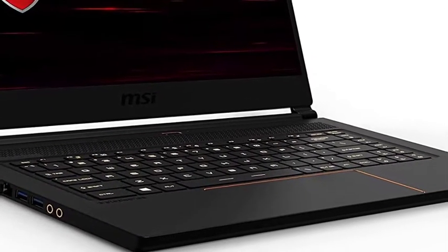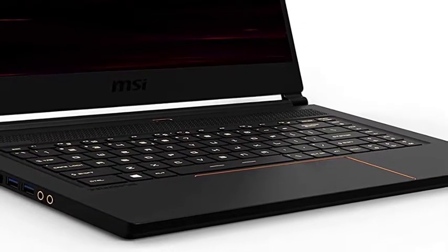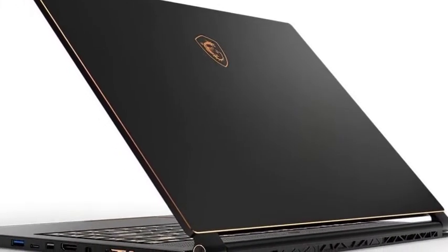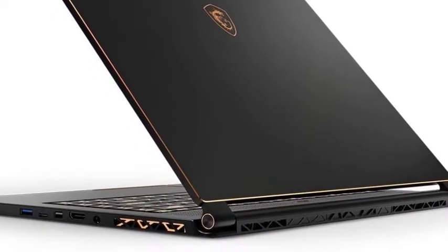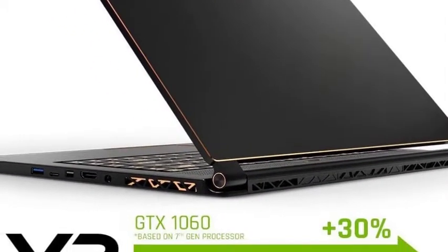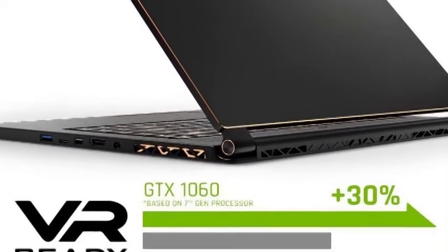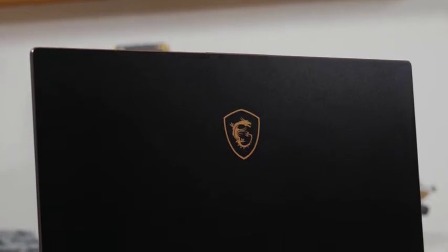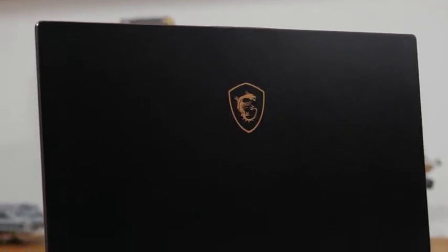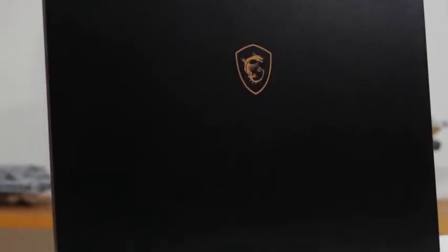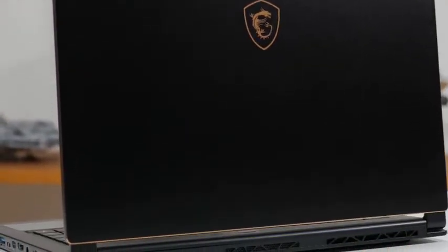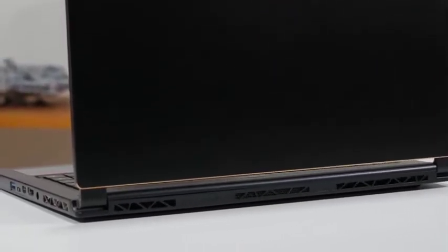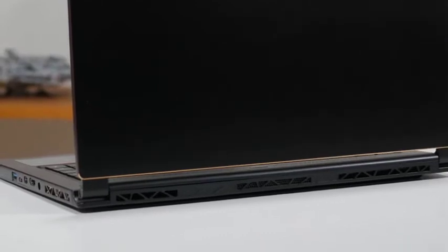The Stealth's 15.6-inch display only comes in 1920x1080 resolution. But while I wished for a QHD or 4K version, I appreciated the 144Hz refresh rate, which should help cut down on screen tears and latency.